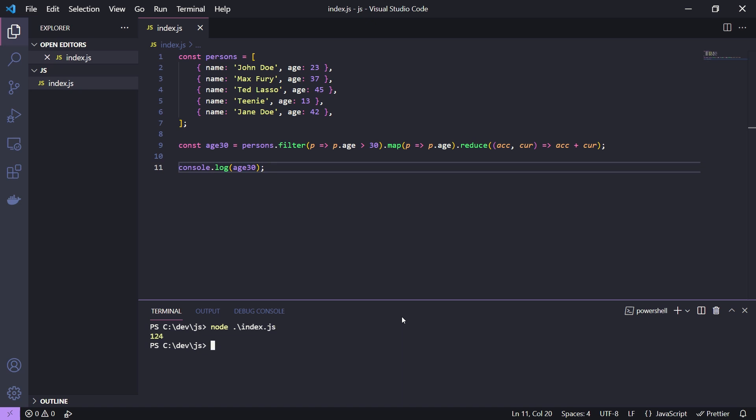The result is 124 which is correct since in the persons array we have 3 persons with an age above 30. 37 plus 45 plus 42 equals 124.